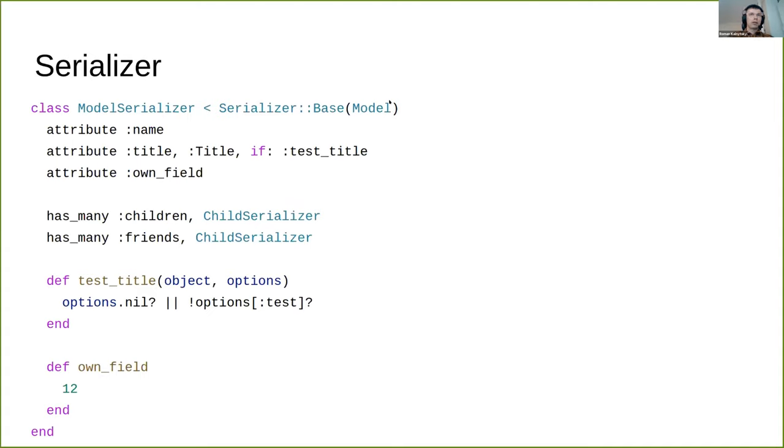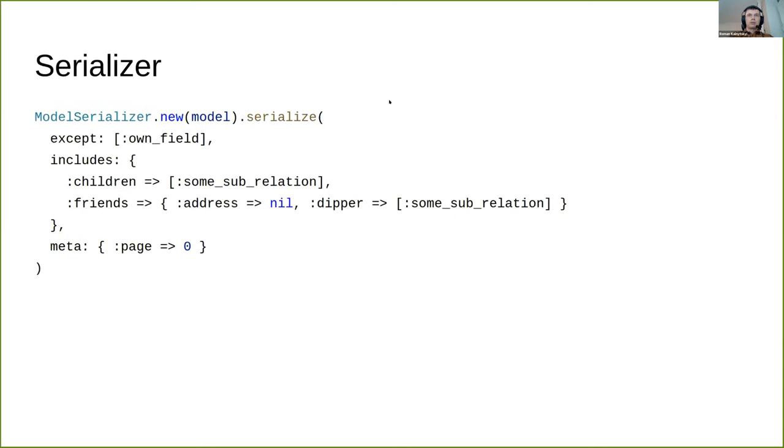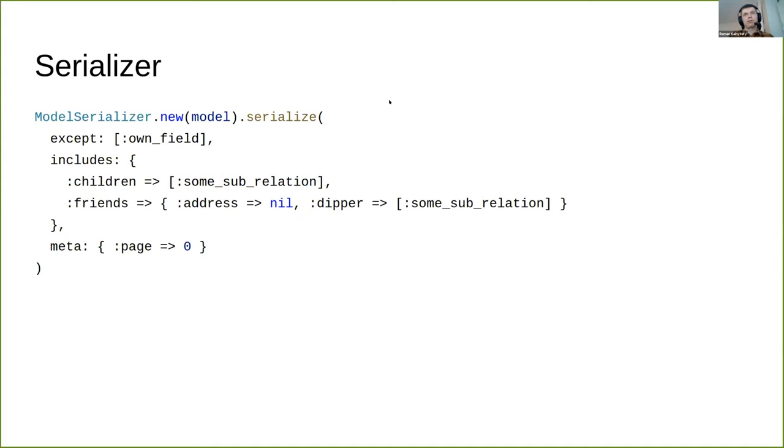Personally I'd recommend using the serializer shard. It allows you to define exact fields you want to serialize, add optional serialization, specify associations, pass metadata and options. The serialization interface is quite flexible - in runtime you can modify what should be included or excluded from the result JSON. The only issue is that currently only one format is supported.